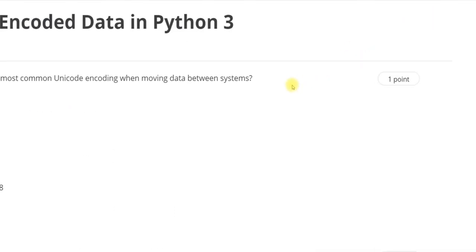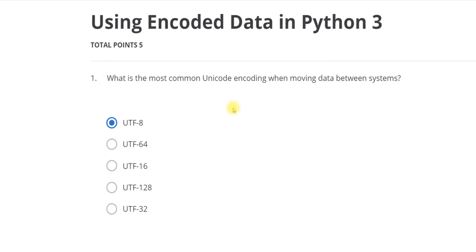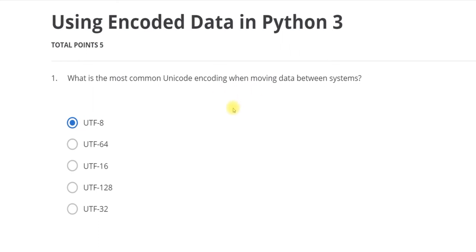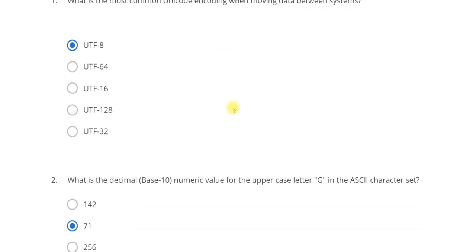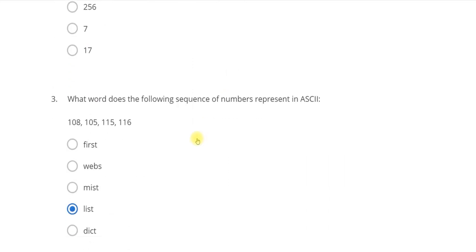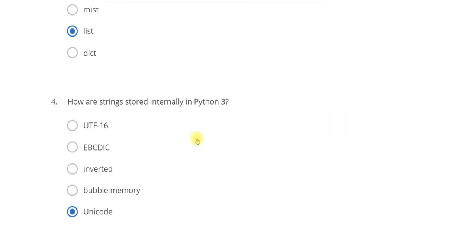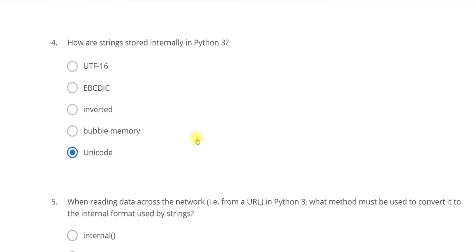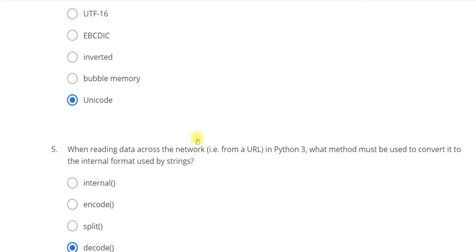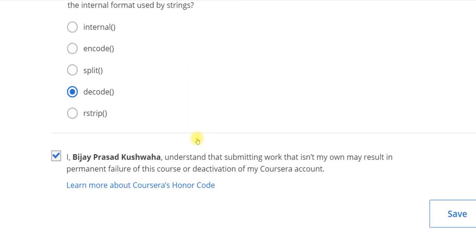So guys, now I have completed. You can see the first answer is UTF-8, the second answer is 71, and the third answer is LIST. The fourth answer is UNICODE and the last is DECODE.